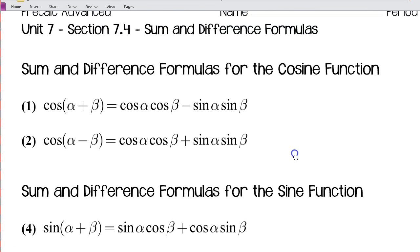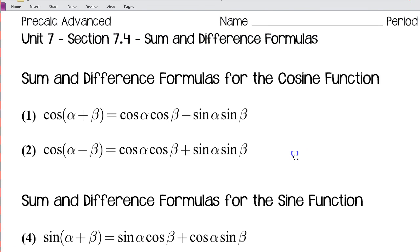This is Mr. Martin. These are video notes for PreCalc Advanced. We're in unit 7, corresponding to section 7.4 in your book. We're talking about sum and difference formulas in this video and the next couple.